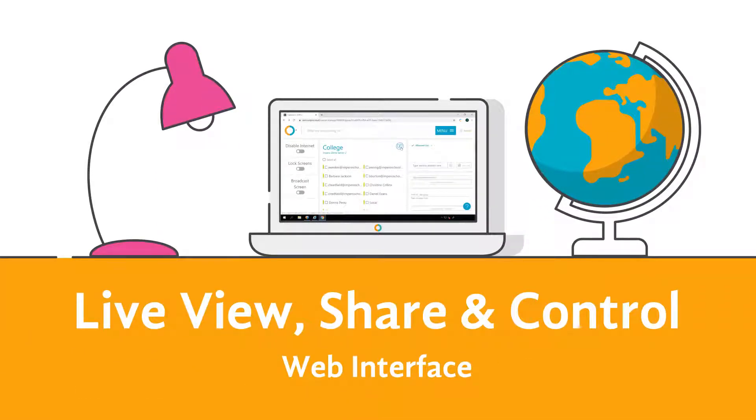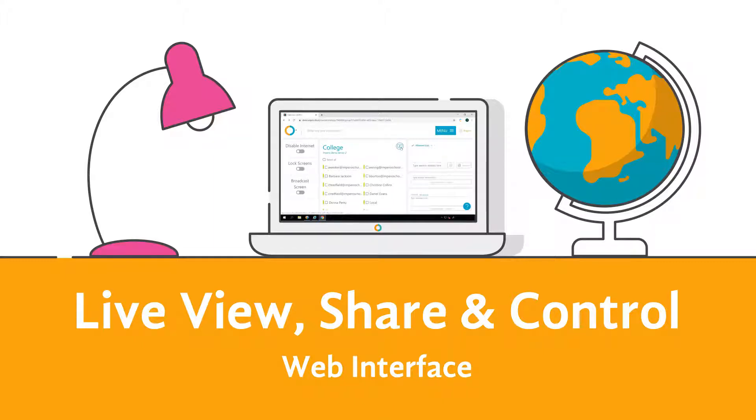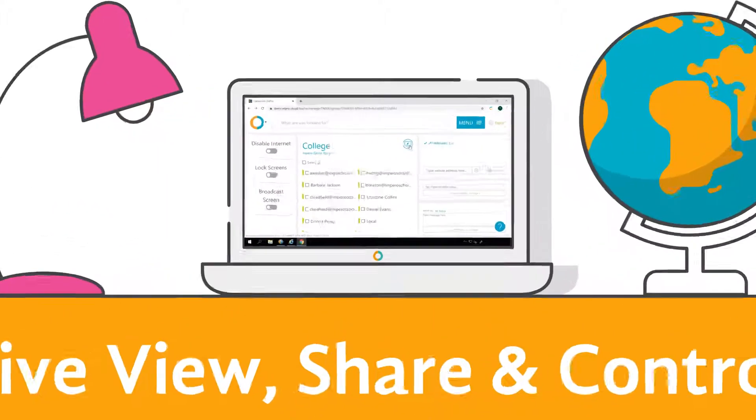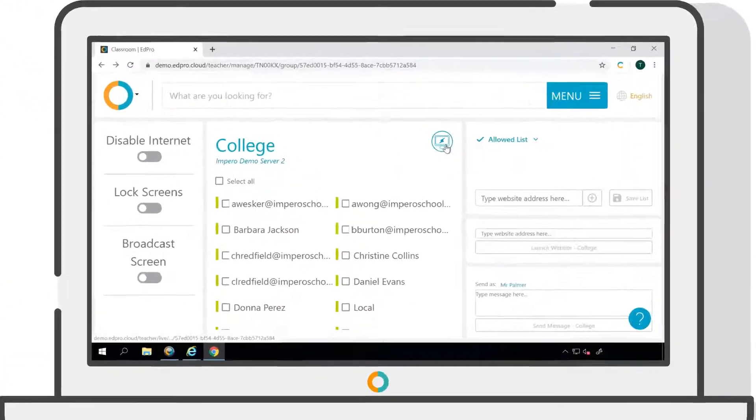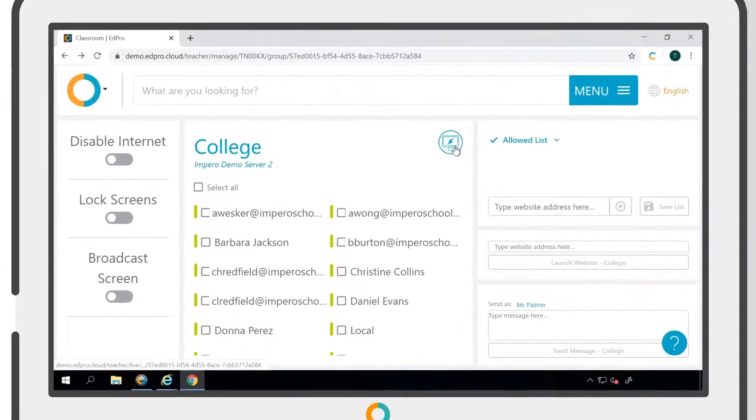Impero's Live View tool allows you to simultaneously view computers within a group, with the option to take control of an individual user's machine when needed.